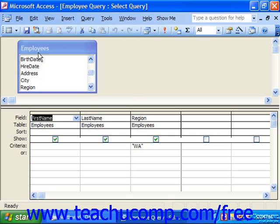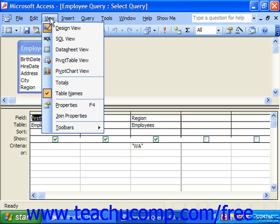You can view the SQL code for any query by opening the query in Design view, and then selecting View from the menu bar, and choosing SQL View.